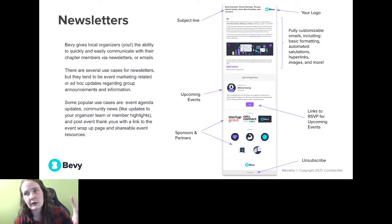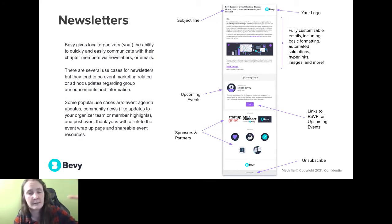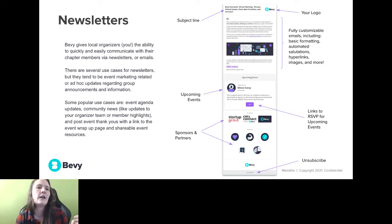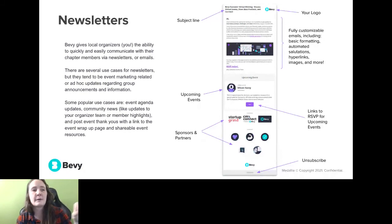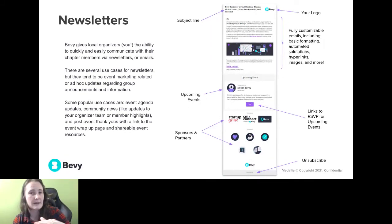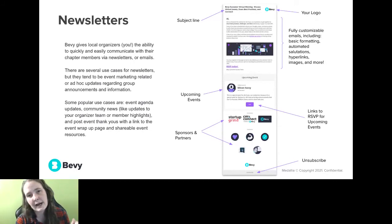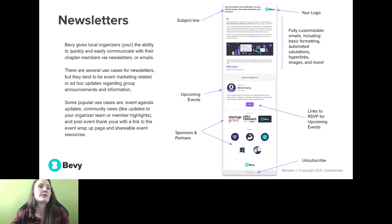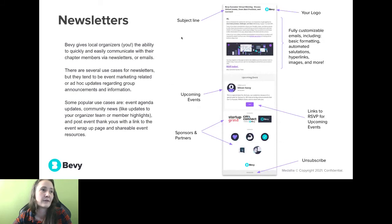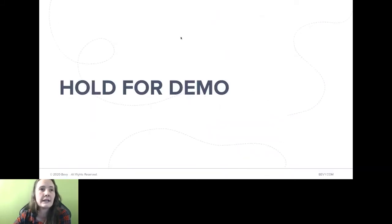Your upcoming events are automatically going to be populated into the newsletter, and you can manipulate and update to include only the ones you see as relevant. They're going to have links to go ahead and RSVP for those upcoming events. Your sponsors and partners are going to be highlighted. And at the bottom of each email, your members are going to have the opportunity to unsubscribe — that's GDPR compliance, which means everybody can opt out if they need to.